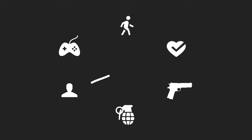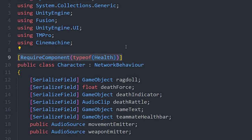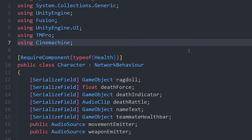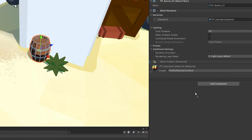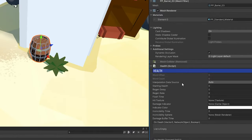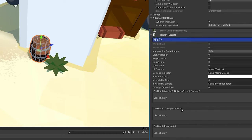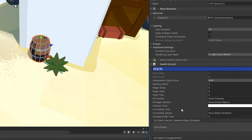If you absolutely need to reference other systems, you can use the RequireComponent tag to ensure that script will always exist on the object. It's best to design these components so that they work as intended on any game object. For example, I wrote my health class in a way that allows me to add it to any game object that has health, such as barrels or drones in the future. This is one of the main advantages of the component architecture.